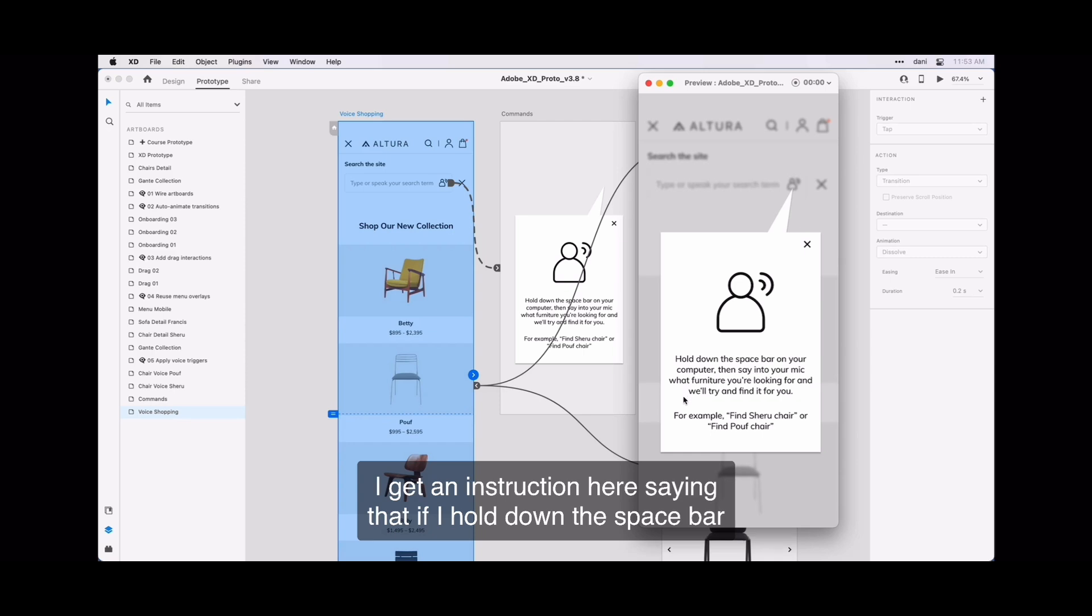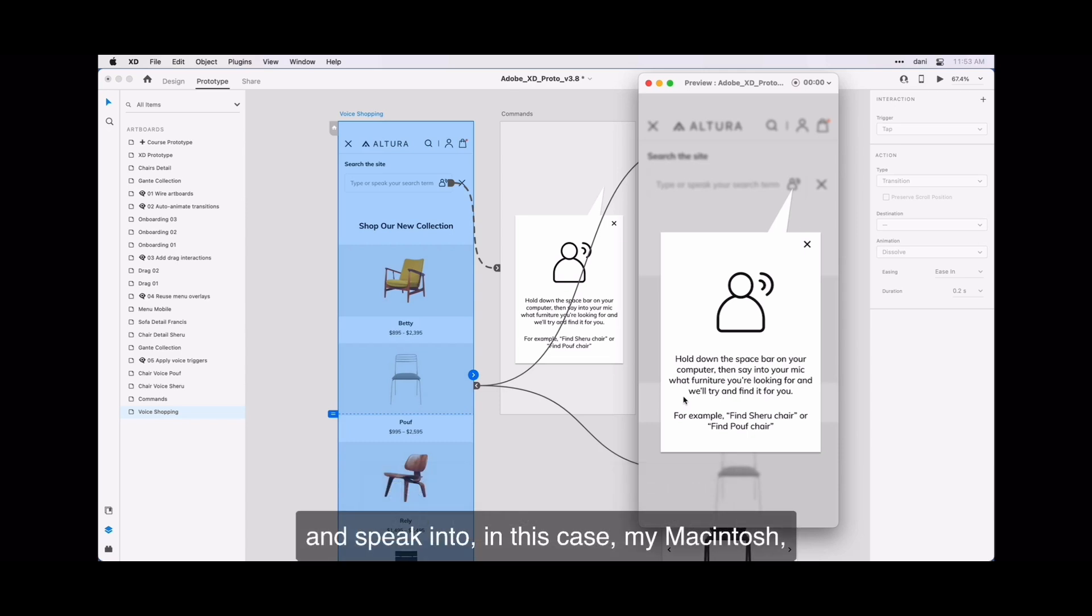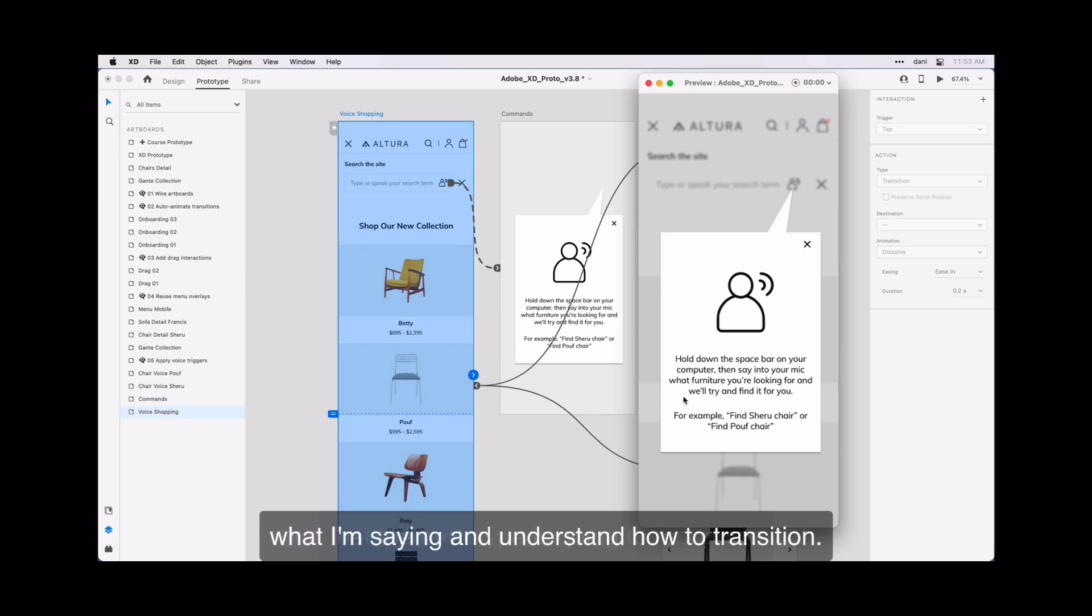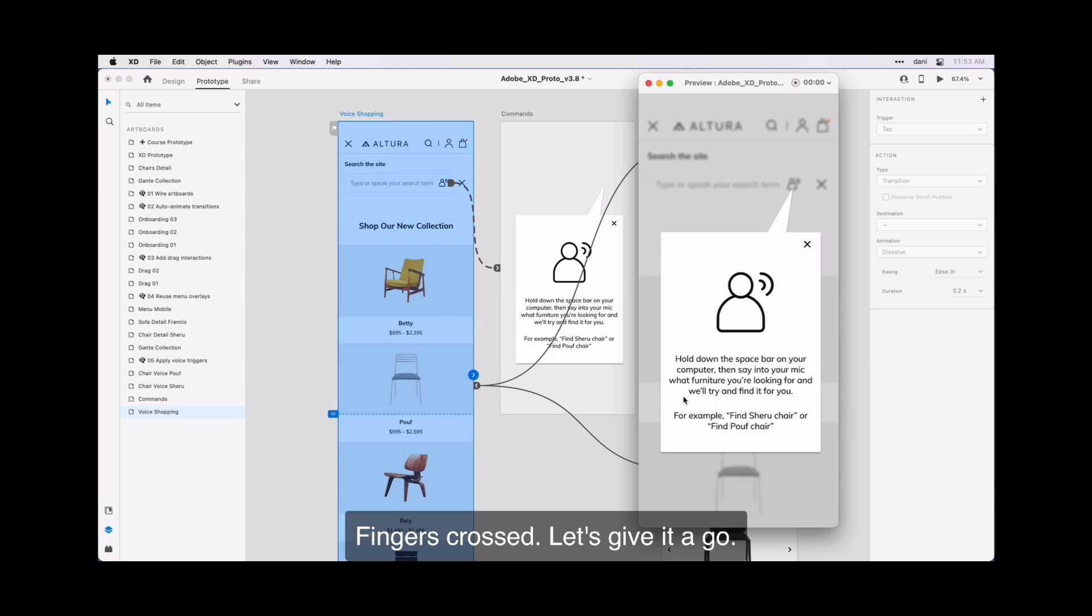So I'm going to go back. Down towards the bottom, I get an instruction here saying that if I hold down the space bar and speak into, in this case my Macintosh, that the prototype is going to recognize what I'm saying and understand how to transition. Fingers crossed. Let's give it a go.